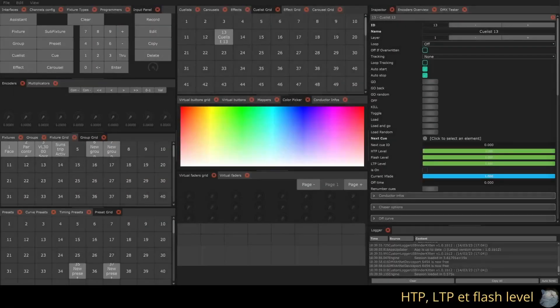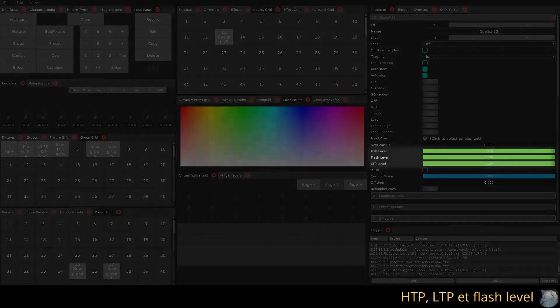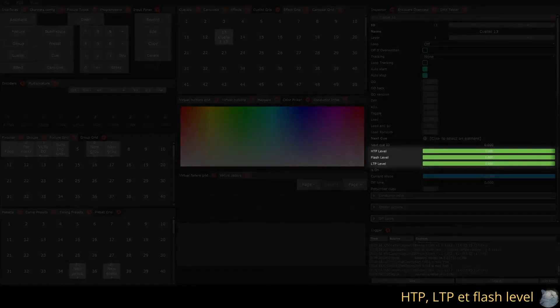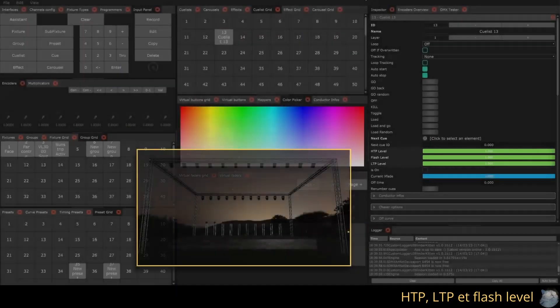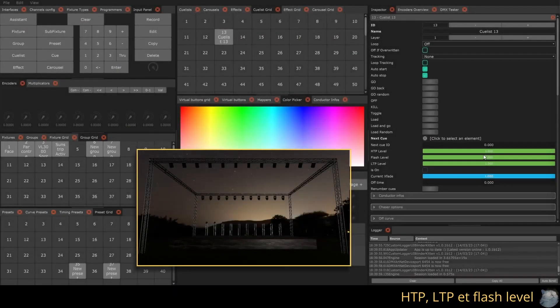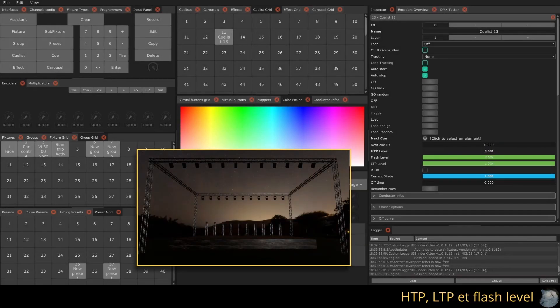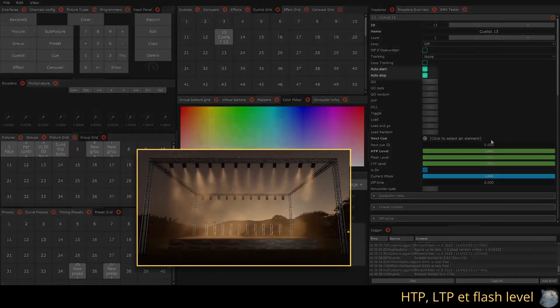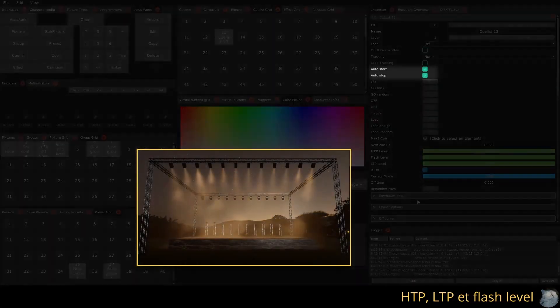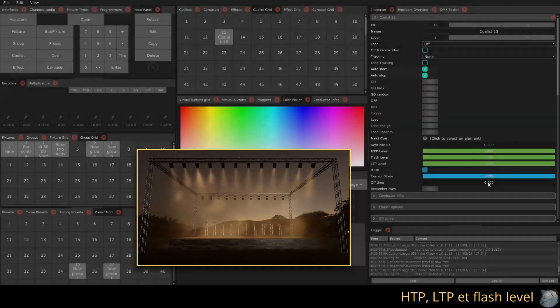Each Qulist has three intensity settings: one for HTTP channels, one for LTP channels, and one for flashes. The HTTP and LTP levels can automatically start and stop the Qulist thanks to the auto start and auto stop options.